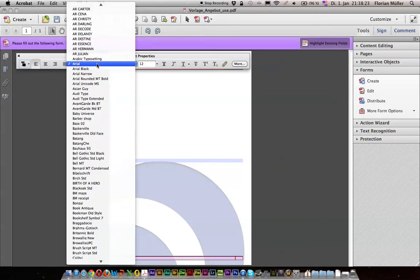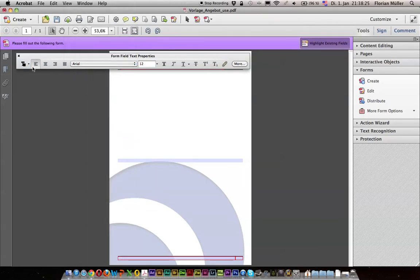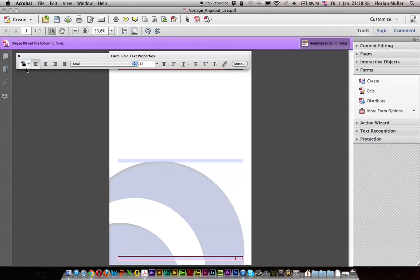Now we can format this text area in rich text format. We can choose the font, the font color, whether it should be bold, italic, underlined, stroke, superscript or subscript, and everything else. And now here is the option for justification — just here on the left side. The justification is only found in this properties popup.